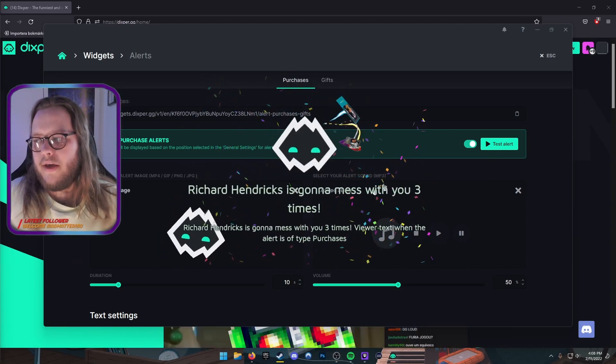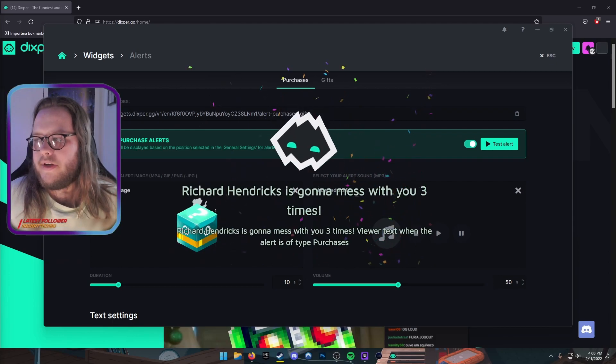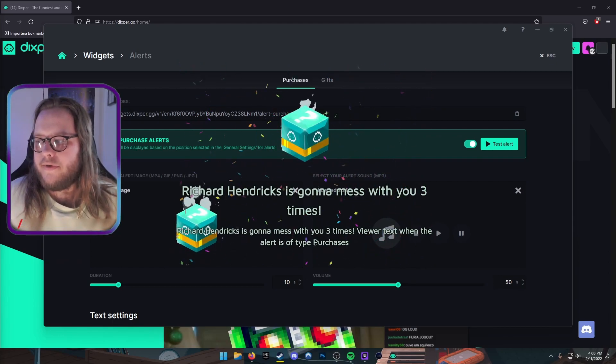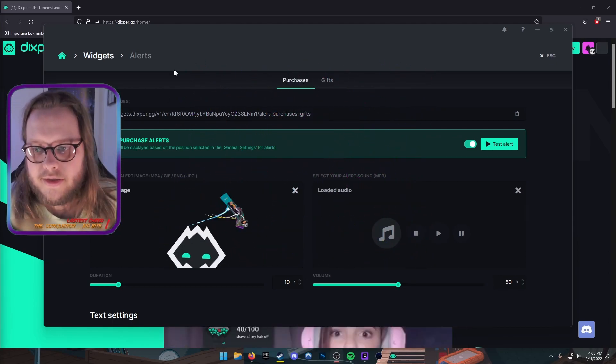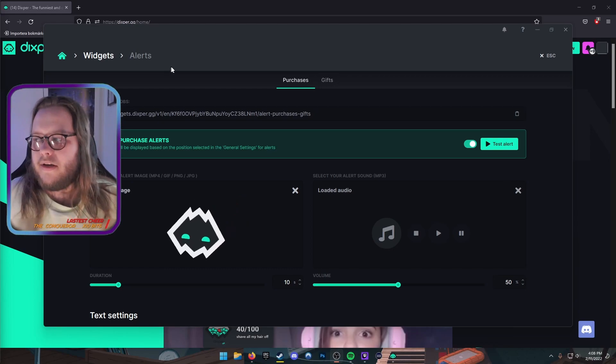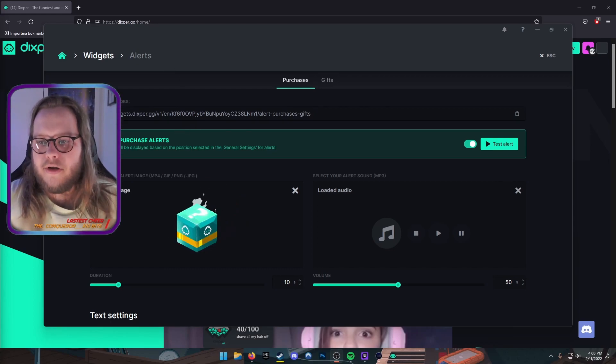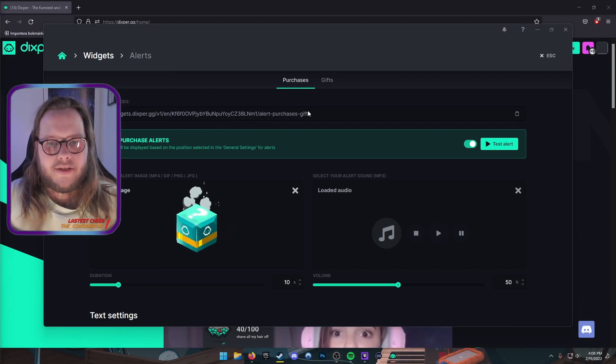There we go. 'Richard Hendrix is gonna mess with you three times.' And that's how the alerts look.